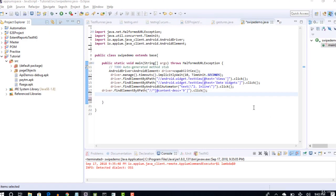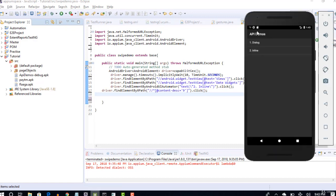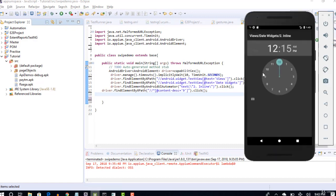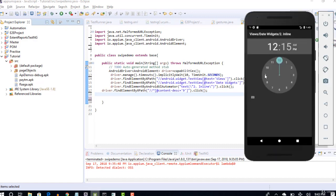Welcome back. Let's continue our lecture. Let me go back to the emulator. In our last lecture, we clicked on 9 and it automatically moved to 15. Now I want to swipe.